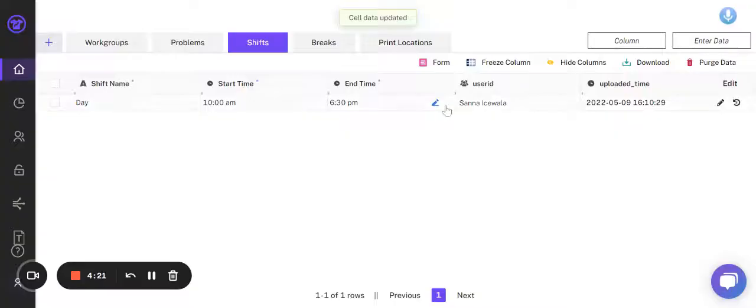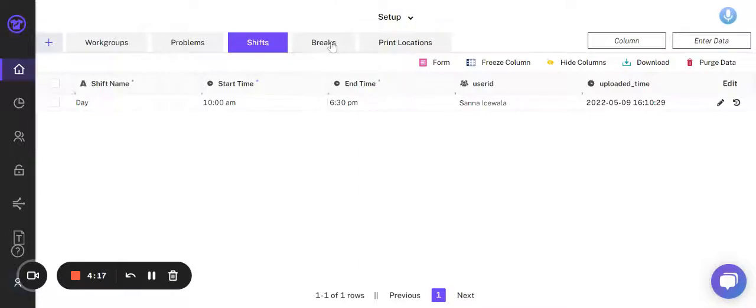Select it. With this, your shift timing is changed. I can do the same with breaks.